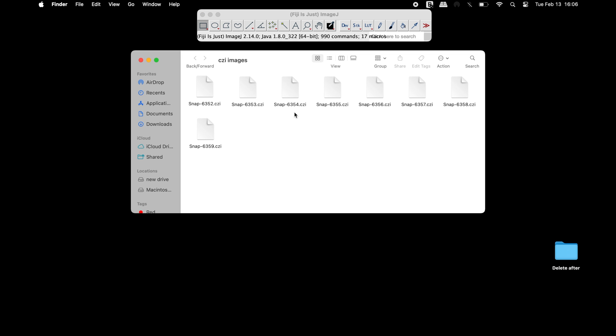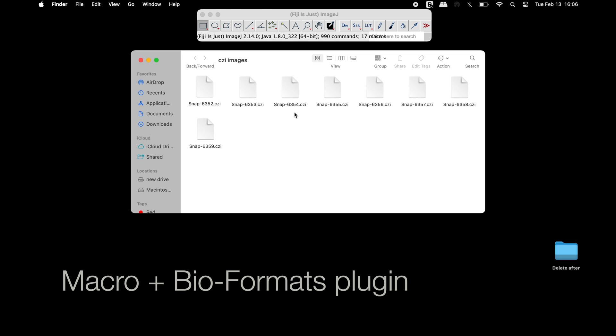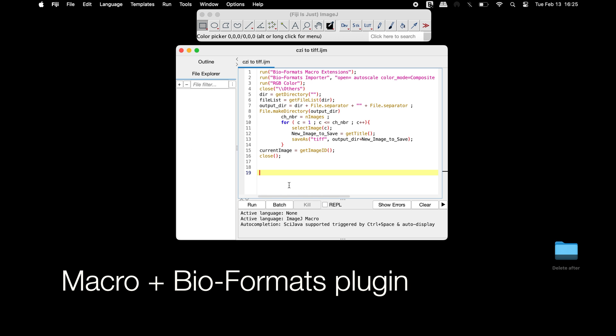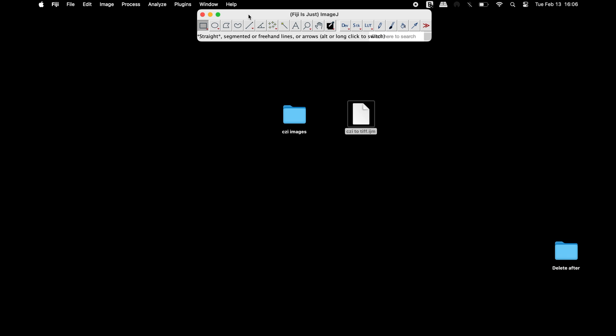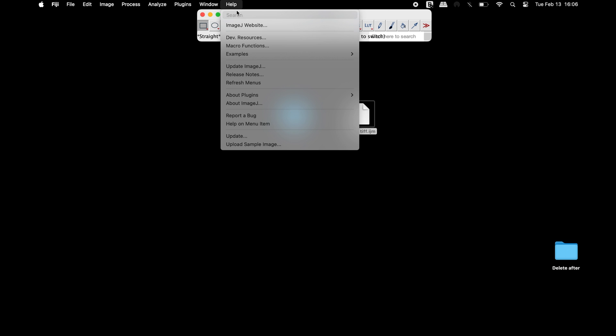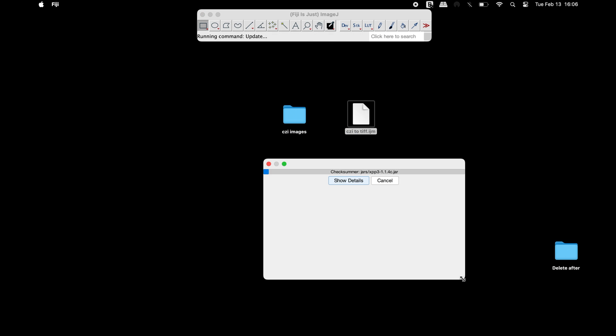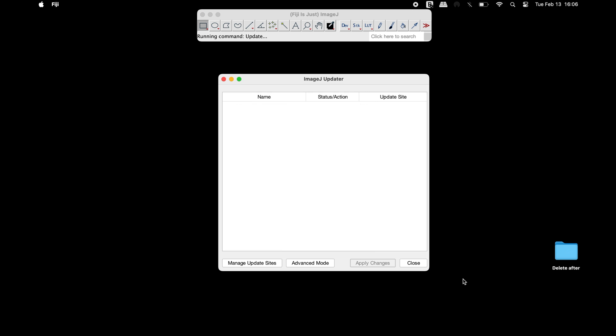We will use a macro in combination with the Bioformats plugin to convert CGI images to TIFF. If the Bioformats plugin is missing from your Fiji, install the Bioformats plugin.